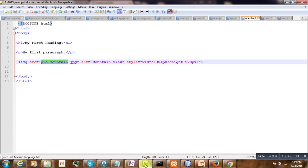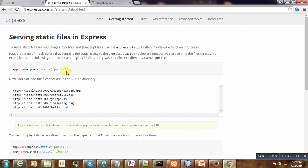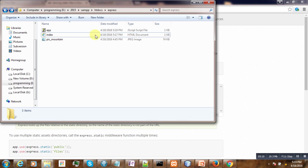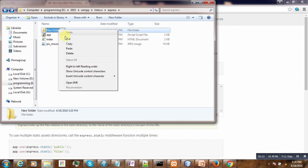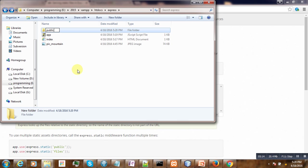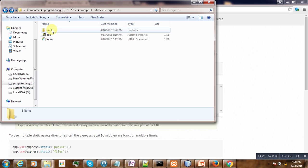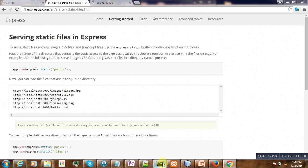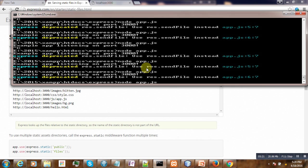The documentation is saying that we have to create a directory named public - it can be anything. So let's create one directory called public here, then take our image and put it inside.